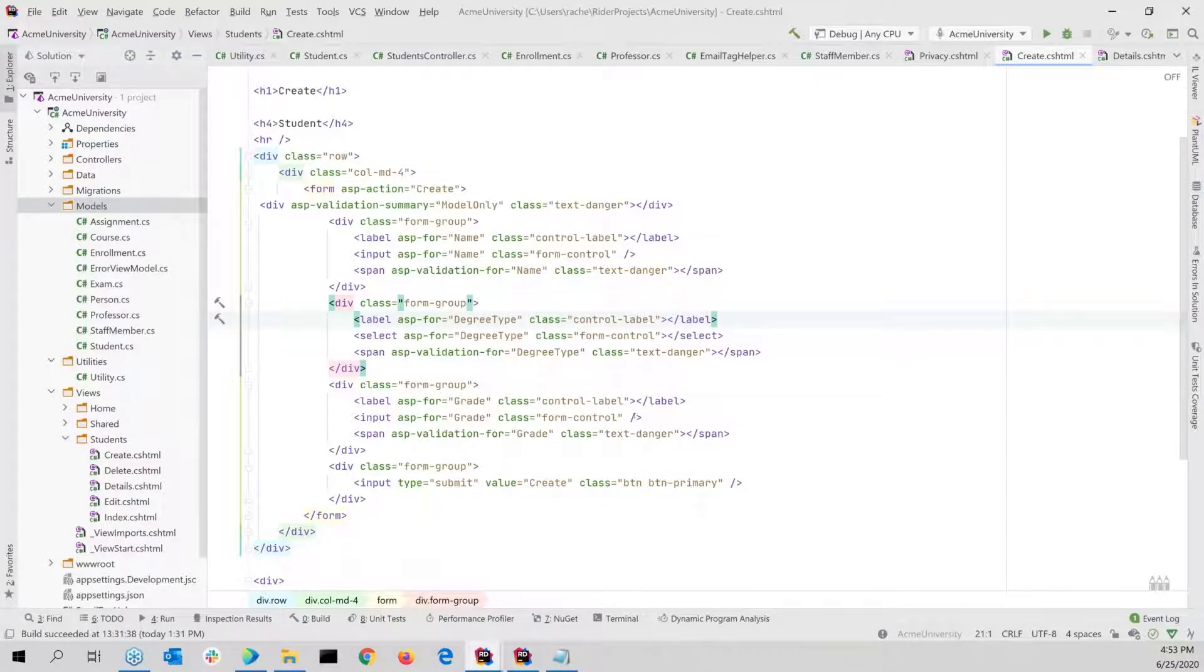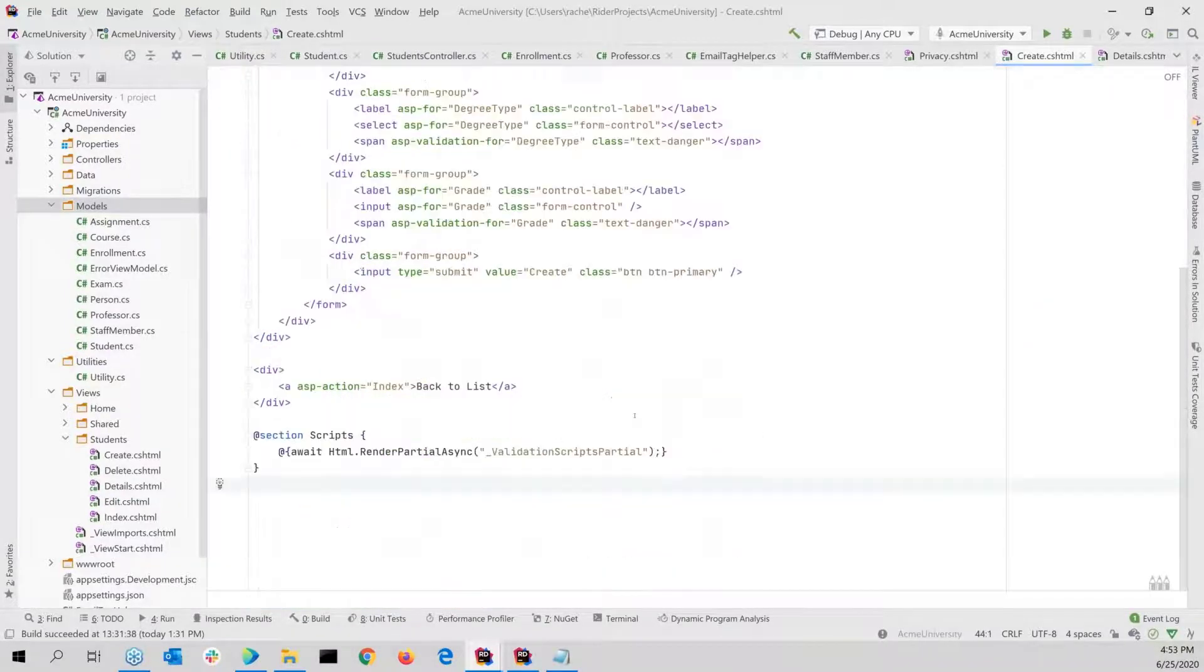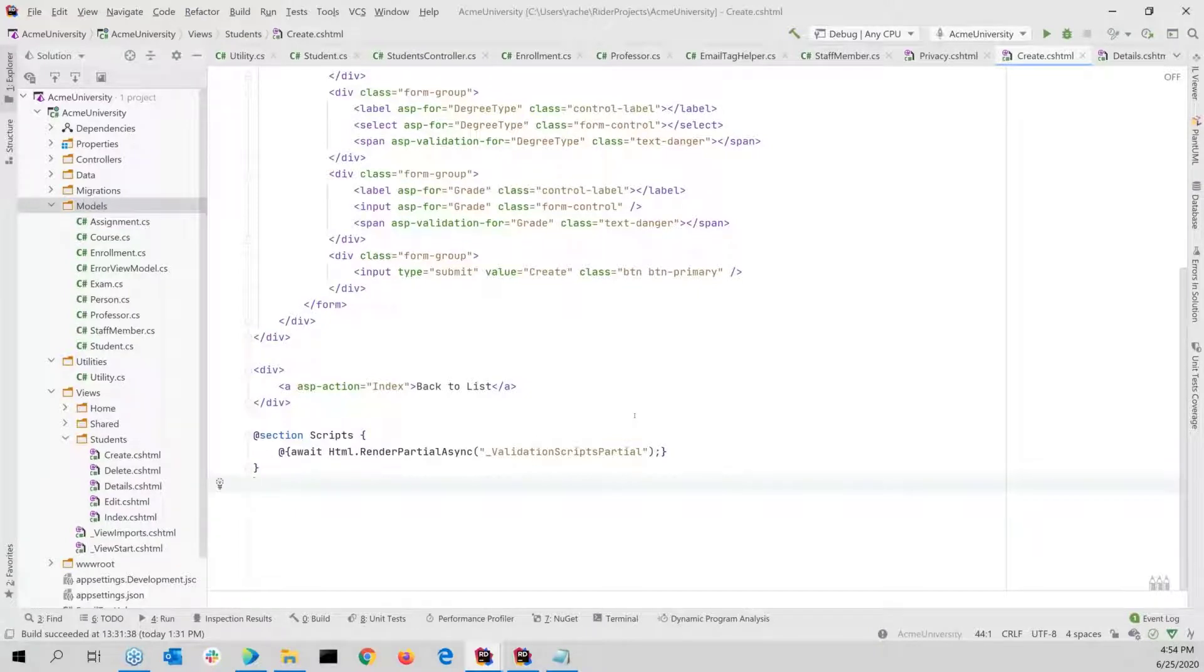Control home, control end, takes you to the beginning and end. And these are some common editor features that you might see around the world in various editors, but they work really nice in Rider when paired with the other navigation goodies that we have.